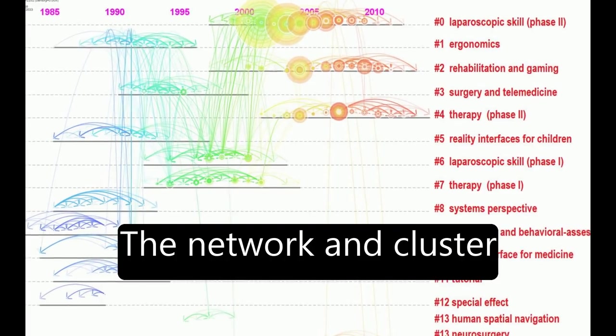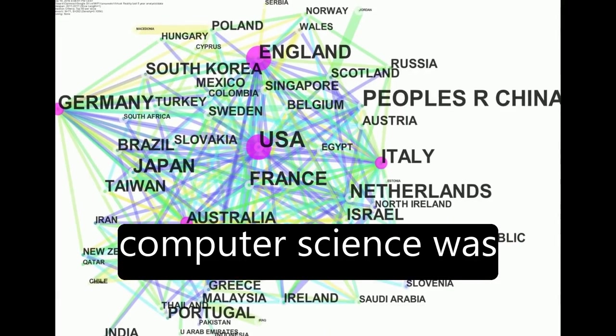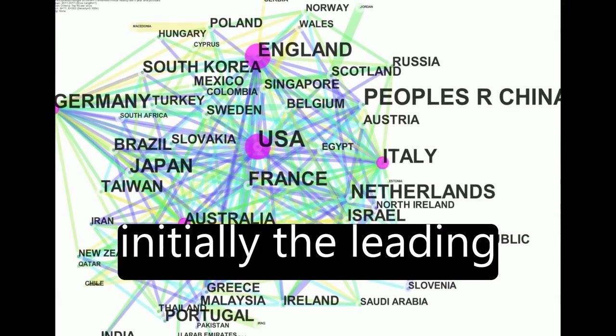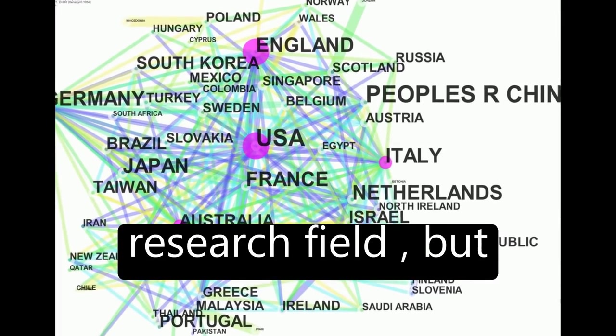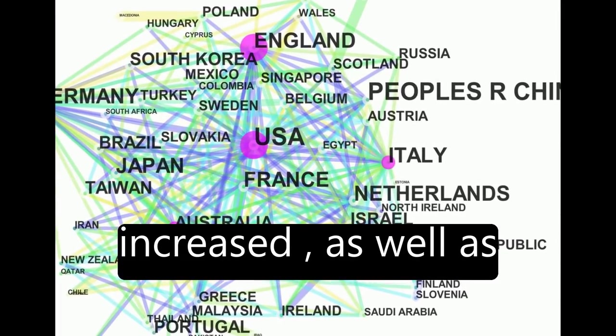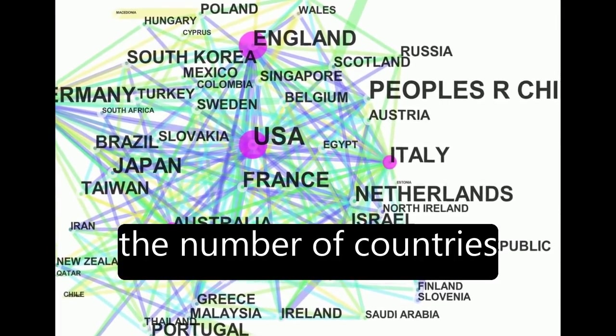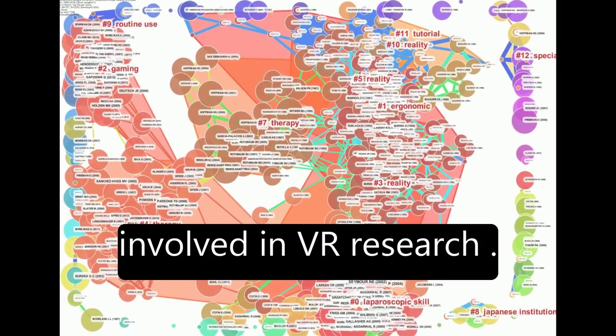The network and cluster analysis revealed that computer science was initially the leading research field, but clinical areas have increased, as well as the number of countries involved in VR research.